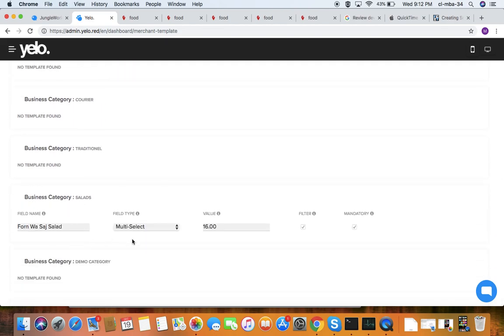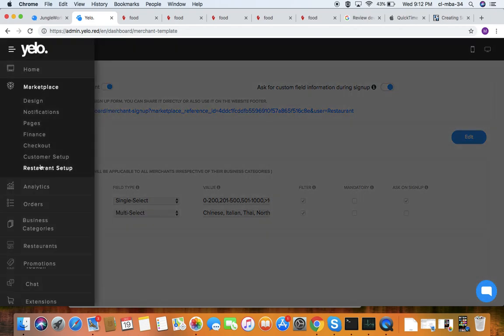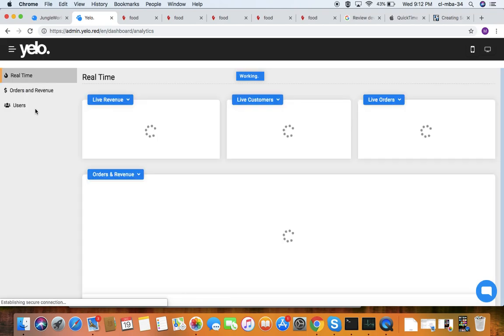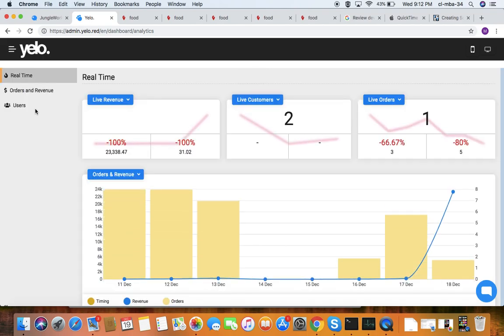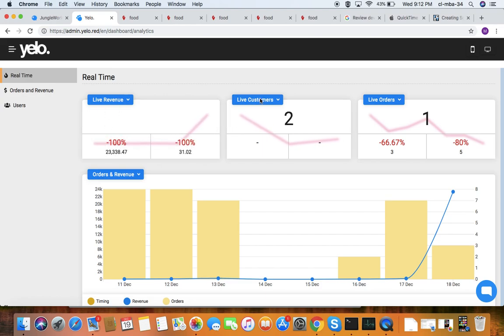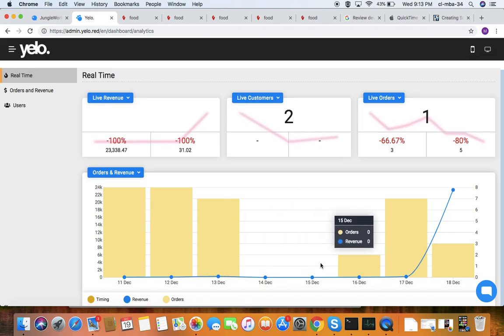Under analytics, you get the basic revenue overview and day-to-day activities, including live revenue, live customers status, and live orders — all displayed in graphs.